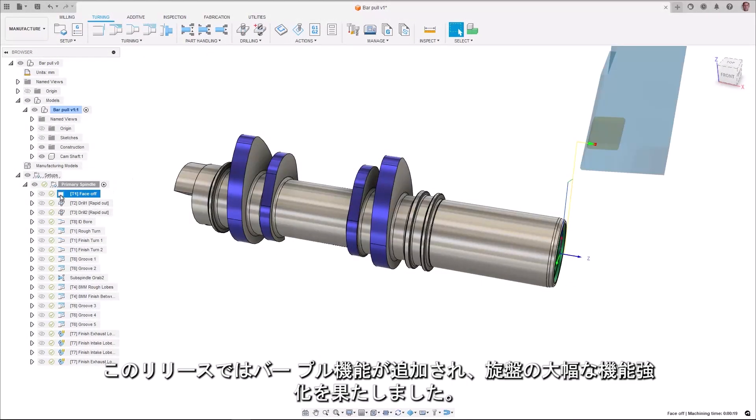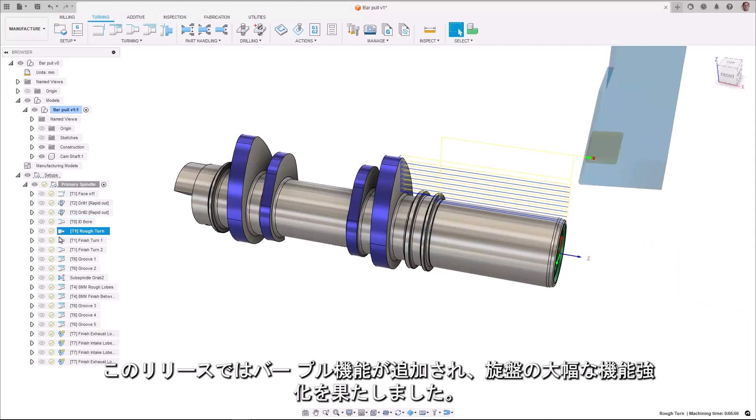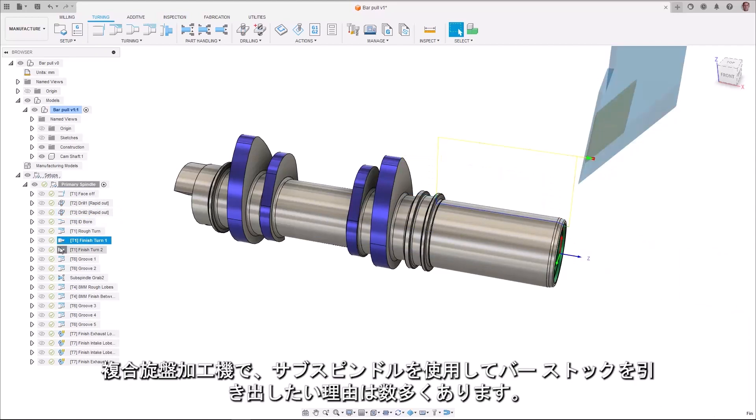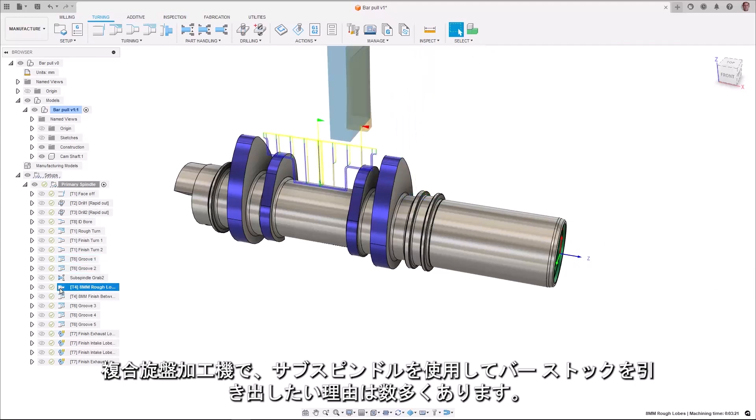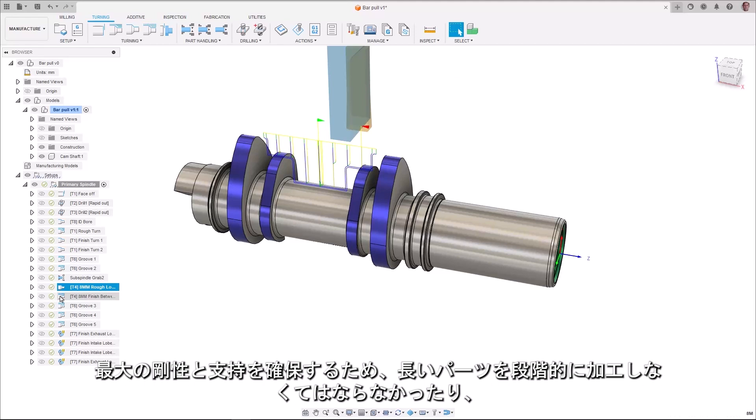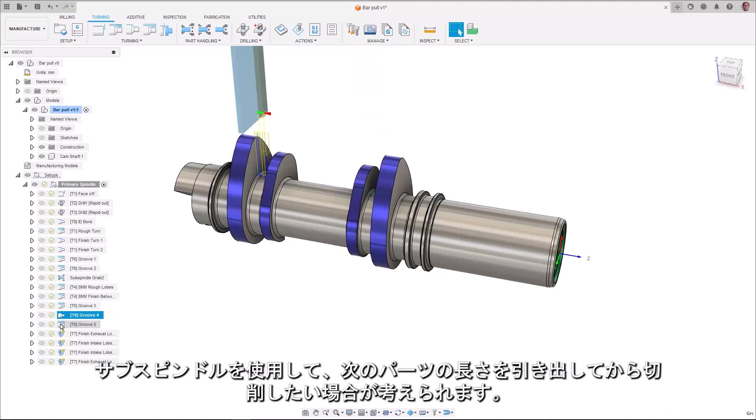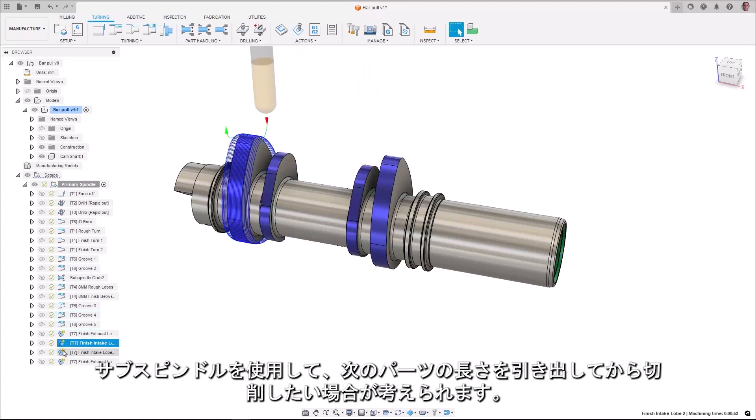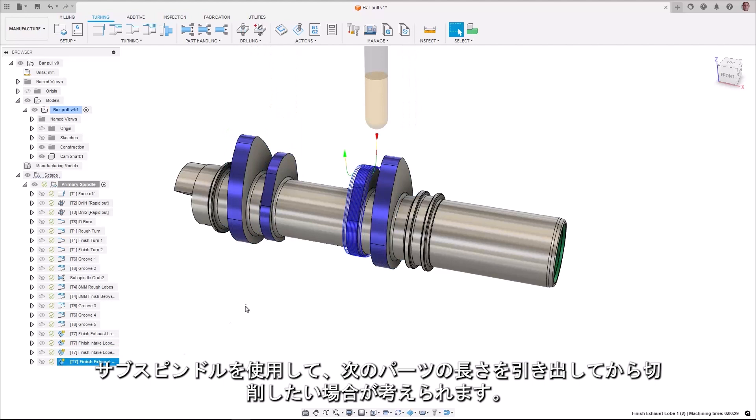Bar pull functionality has been added in this release and it's truly a big enhancement for turning. There are many reasons on a turn mill machine as to why you would want to use the sub spindle to pull the bar stock. Maybe you have a long part that needs to be machined in steps to ensure maximum rigidity and support. Or maybe you want to use the sub spindle to pull out the next part length before parting off.